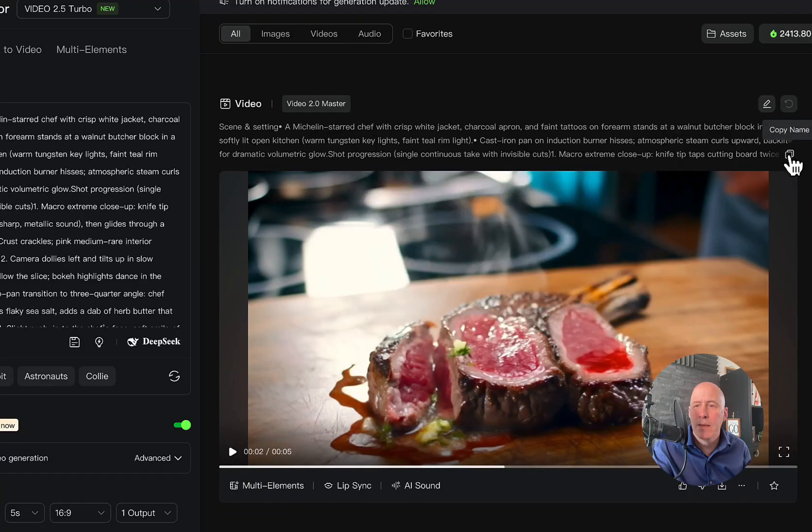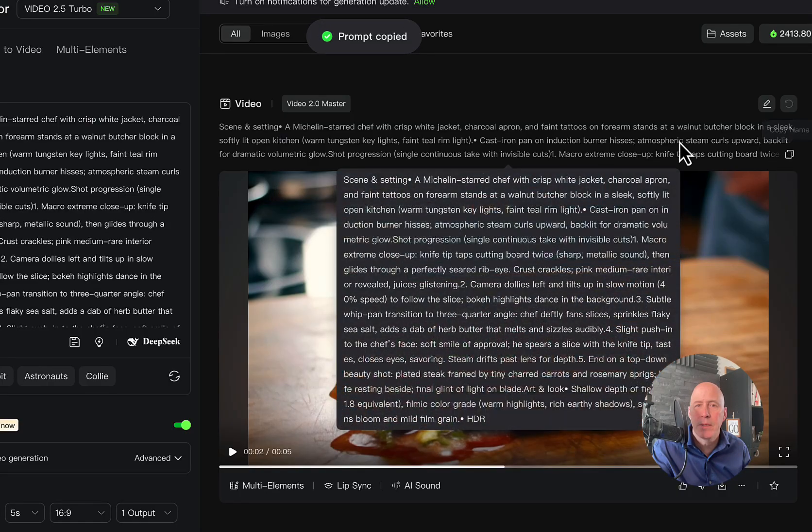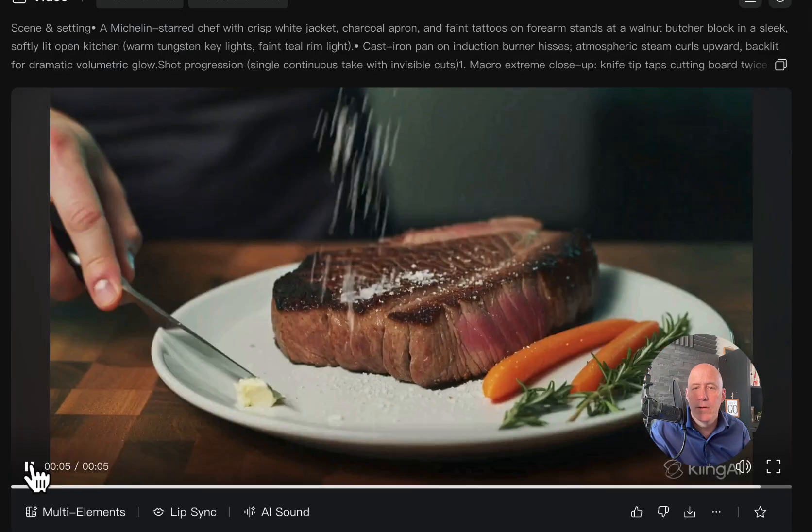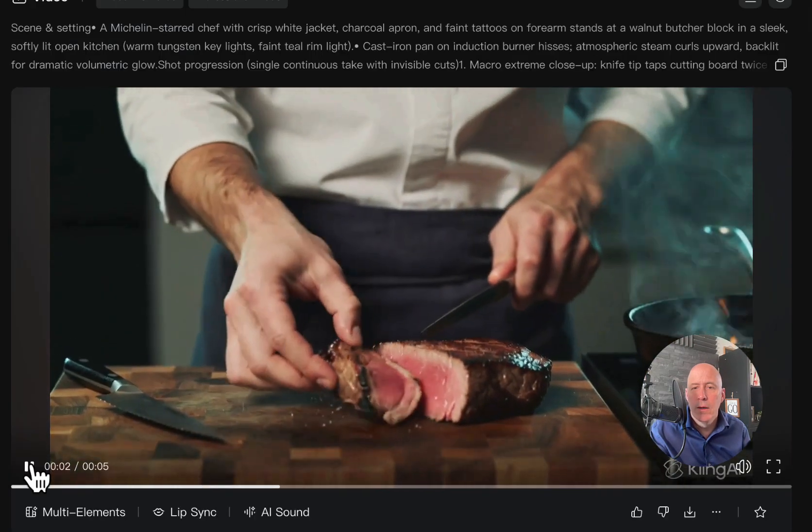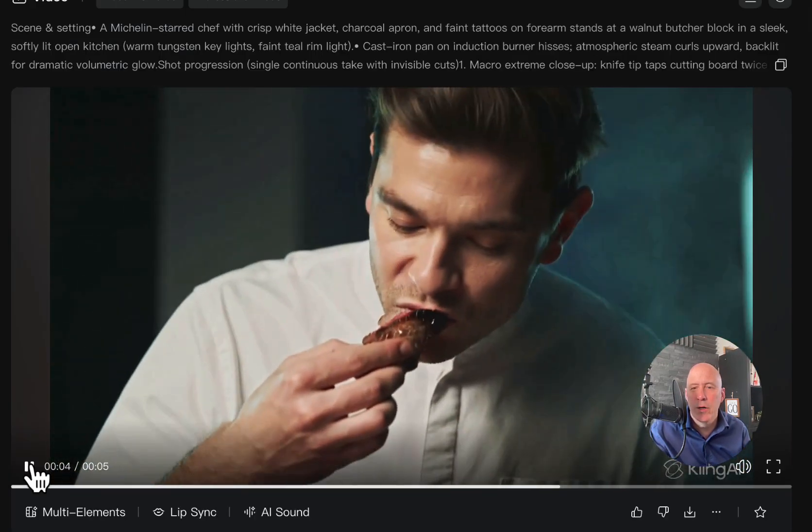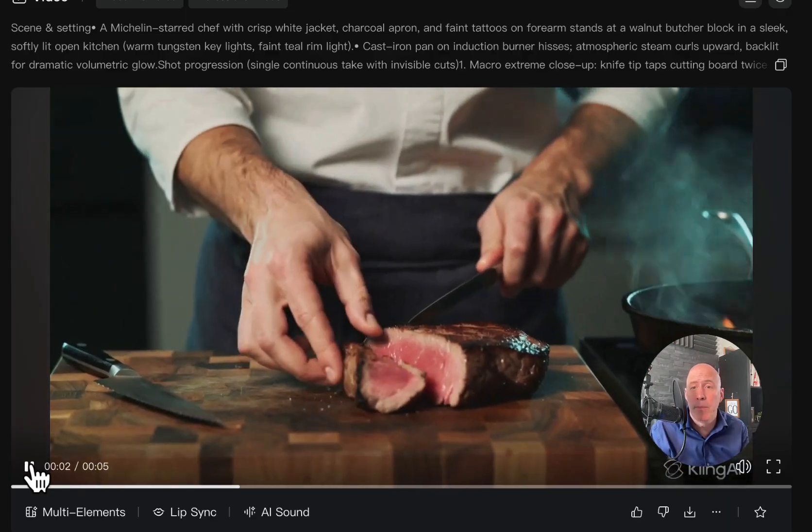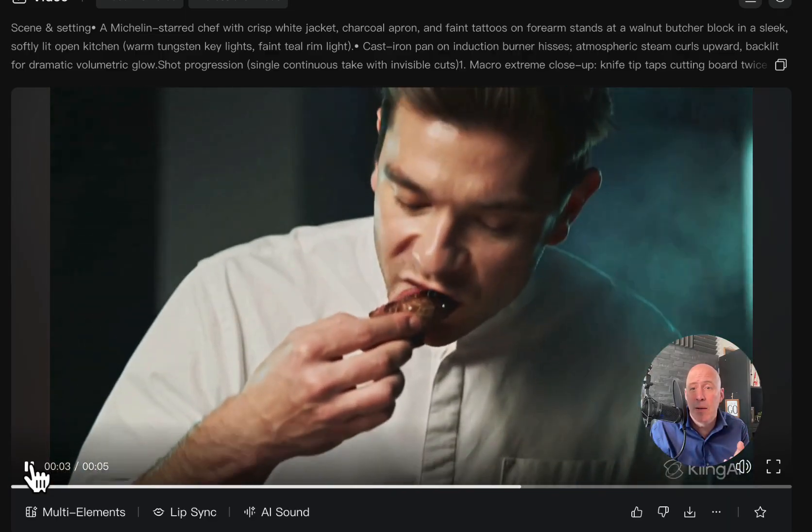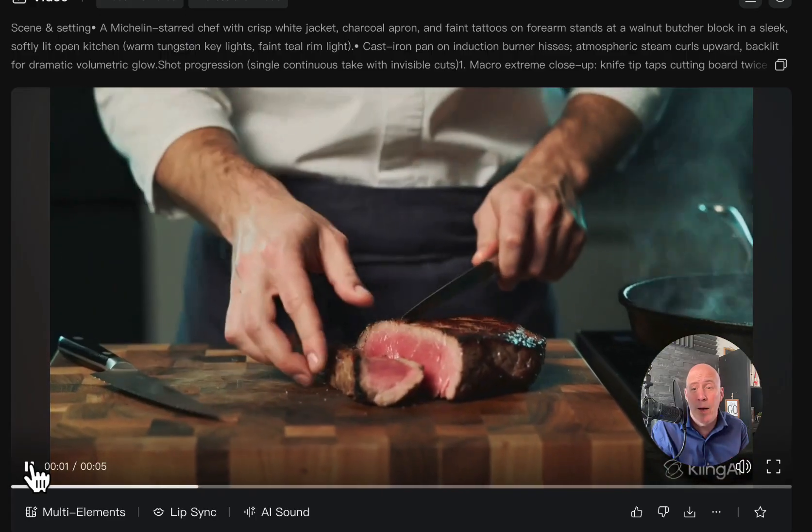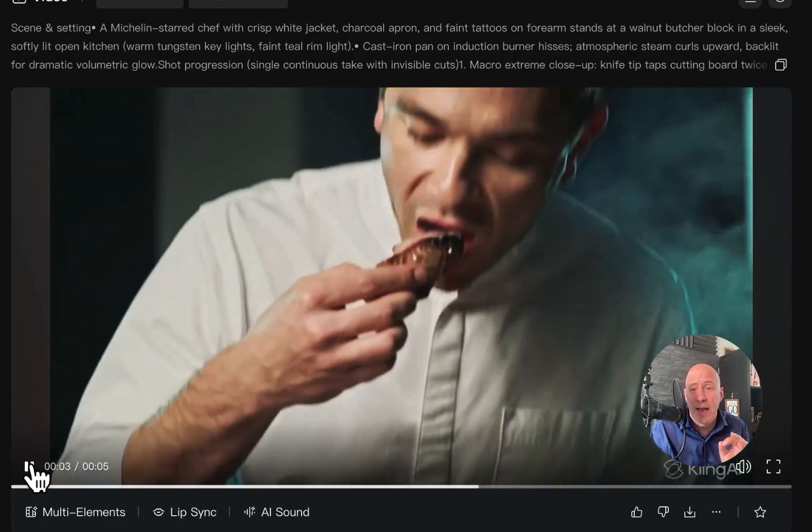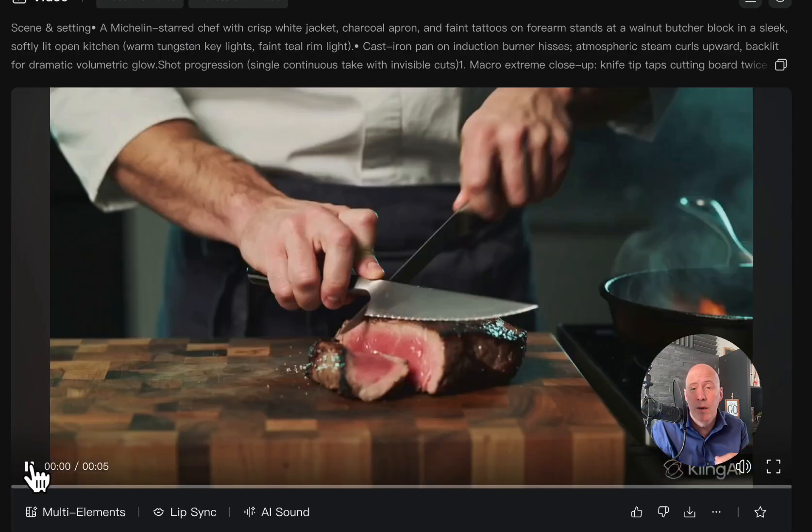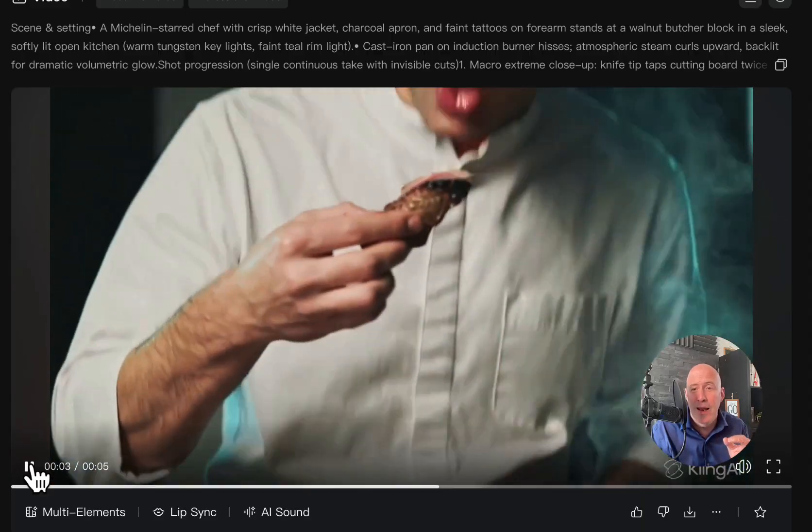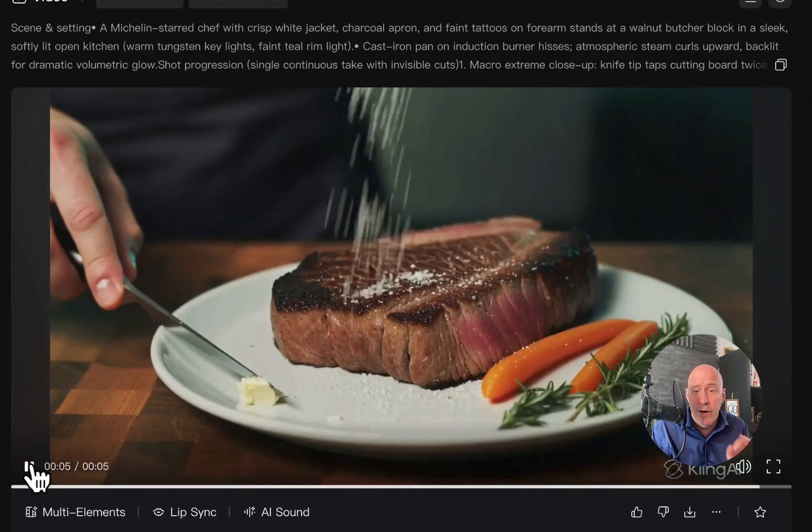We'll copy this long prompt and give it a shot. And here it is with the 2.5 Turbo. Here we are. Now the cutting wasn't very good, but actually pulling it up and taking a bite, that's pretty good if you think about it. These AIs have trouble with especially putting food into a subject's mouth and having them eat it. So, very good.